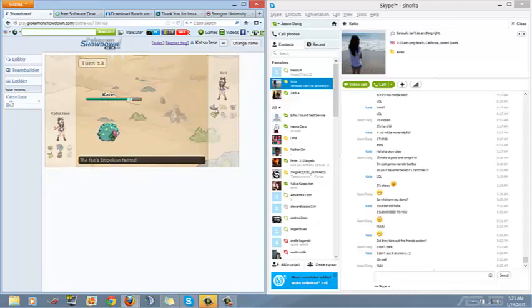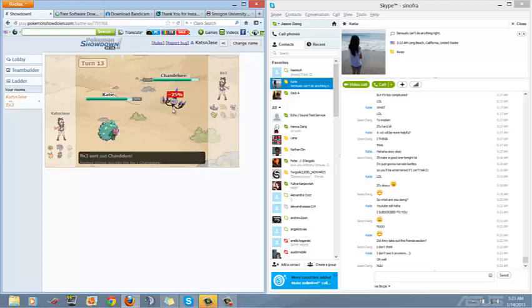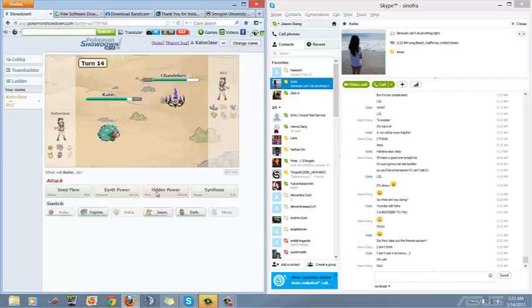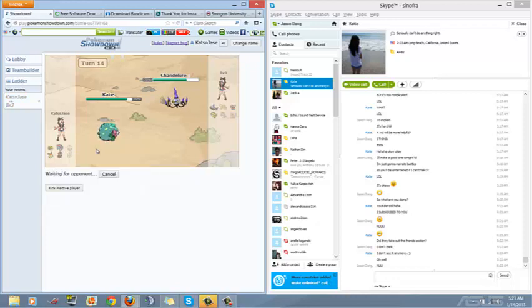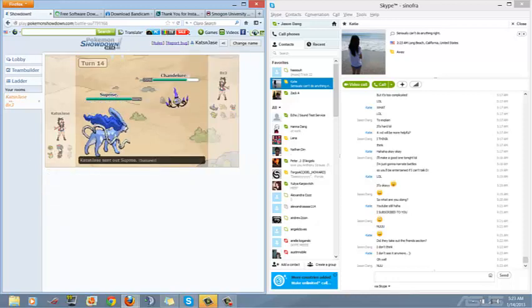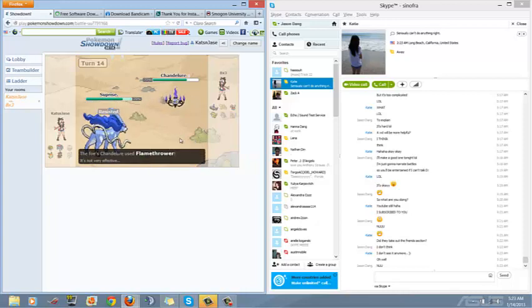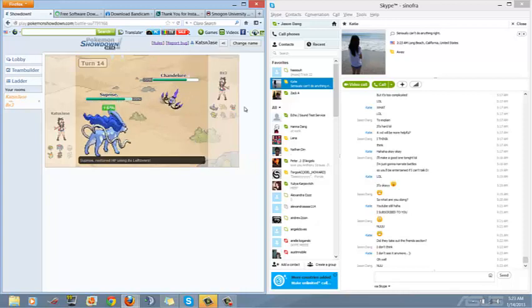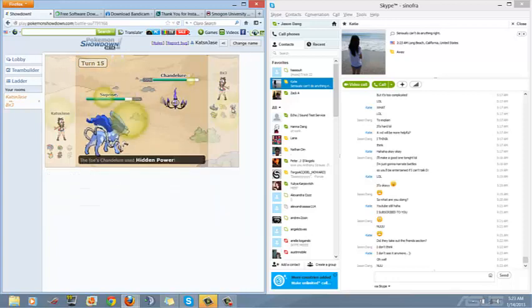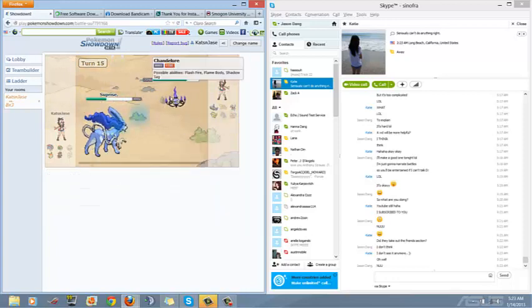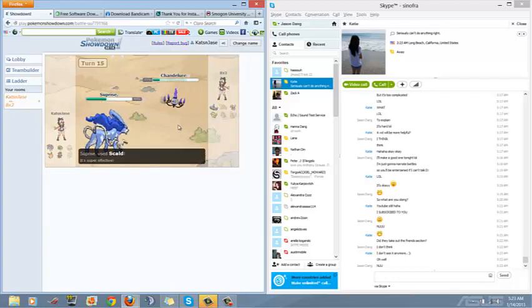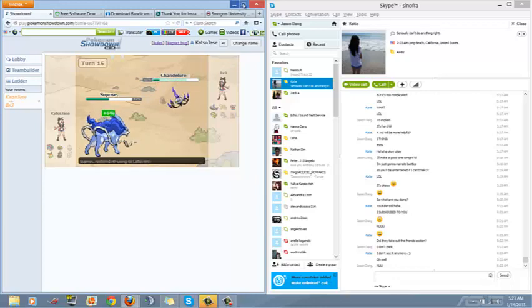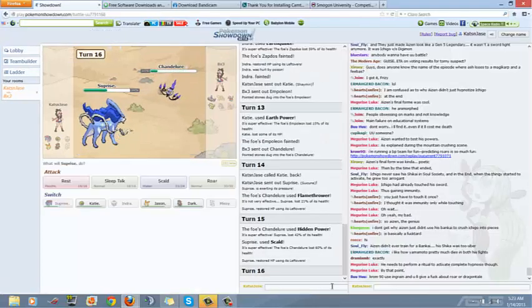If he switches into Chandelure I'm not too worried. I'm going to go for the Earth Power. I should be able to outspeed even though he's scarfed because I am Timid. Man Pookers this must be so boring for you because you don't know what's going on. Chandelure Fire Blast, not too worried.